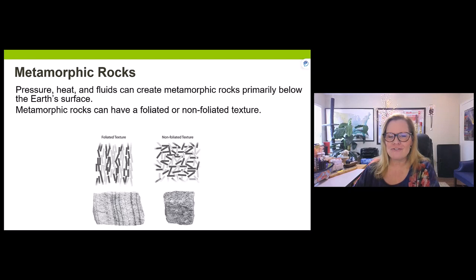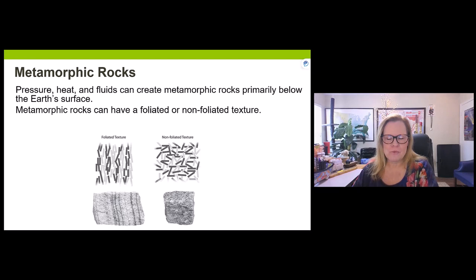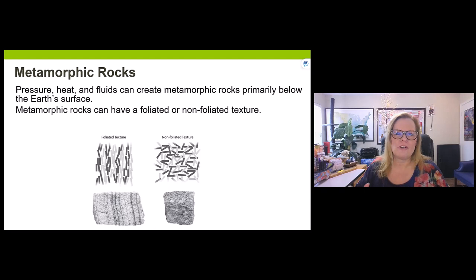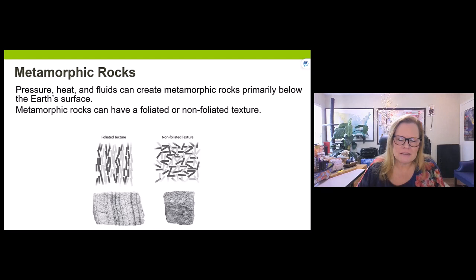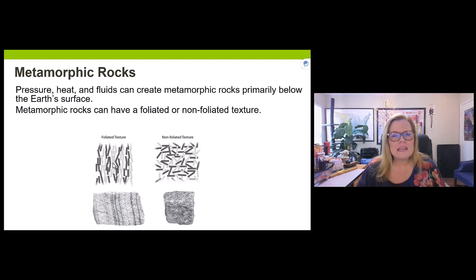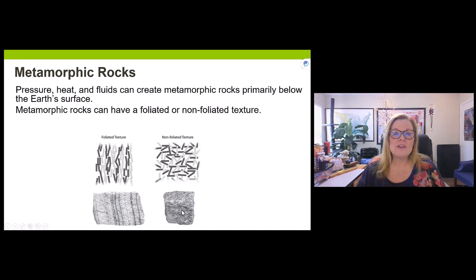Foliated rocks typically have crystals aligned in a parallel fashion due to high pressure — heat is also a factor. Non-foliated rocks have less pressure but more heat causing crystals to reshape. The more heat applied, the higher the grade of metamorphism and the larger the recrystallized crystals can be.